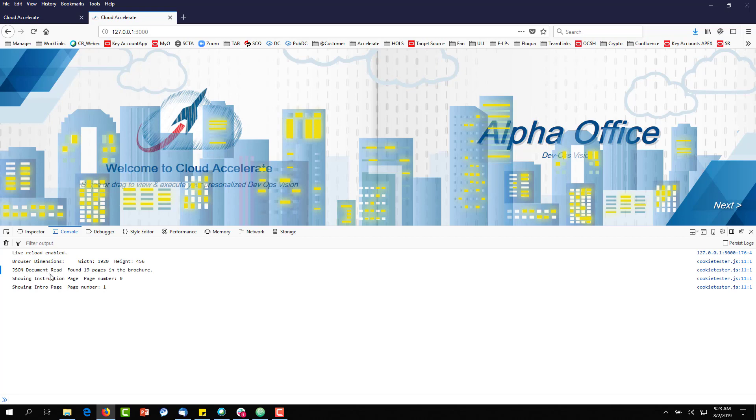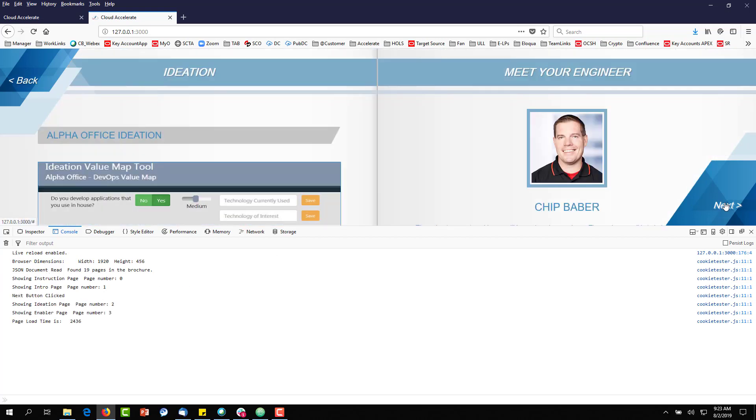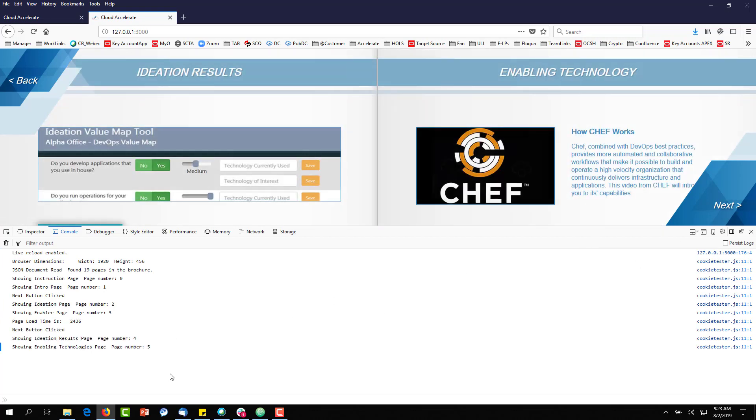You can begin to see the different things that you can log. One of the most important things is it'll begin showing you page load and log times. And as you build your pages, this is an easy way to correspond back to the JSON if you need to change things.